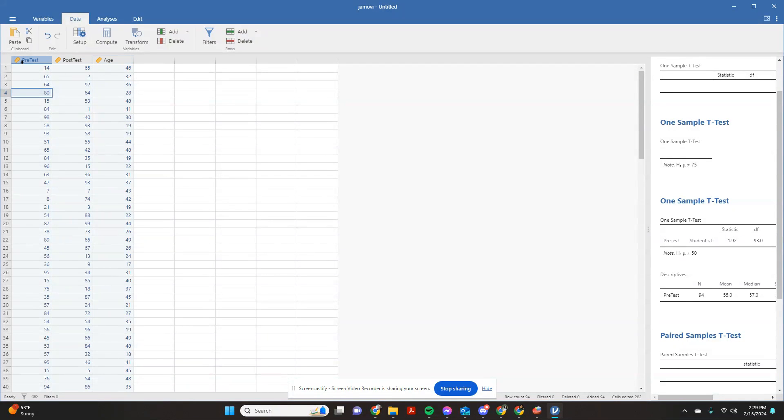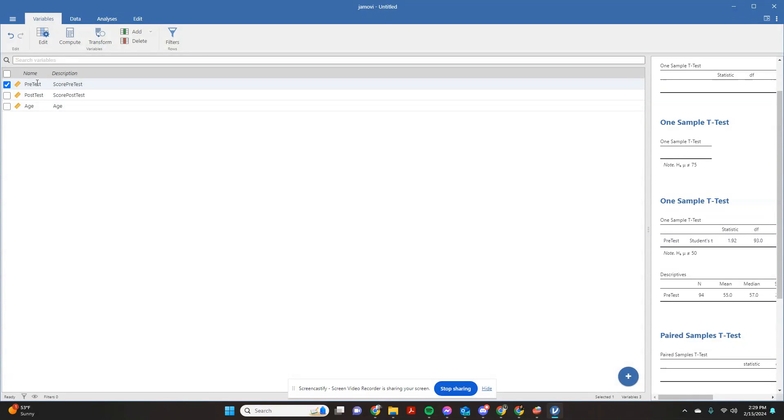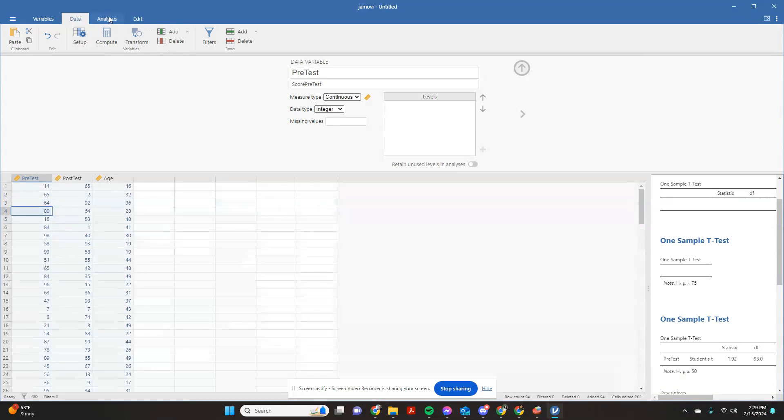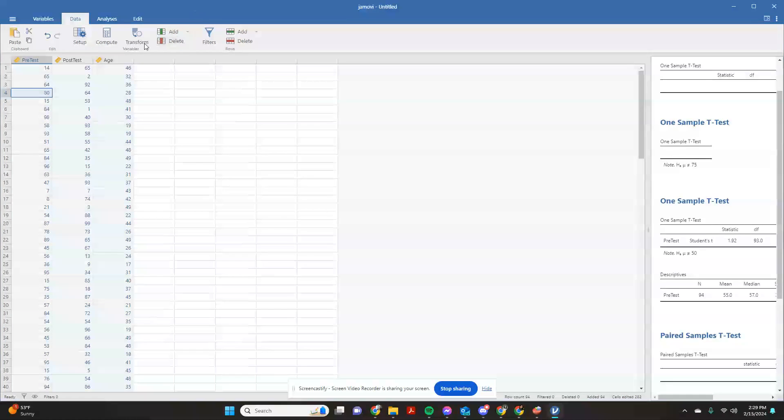Now it's important that you double check that you do have your variables set up as continuous variables. Sometimes it'll default to nominal variables and it won't let you calculate it if it's that way.